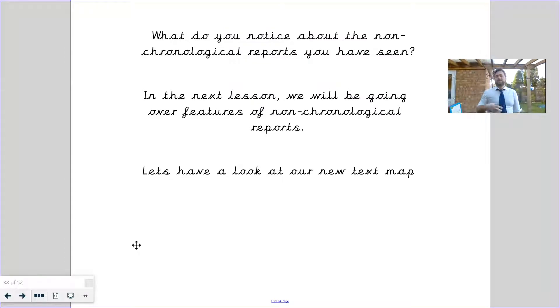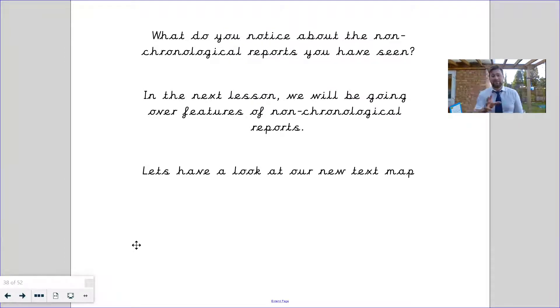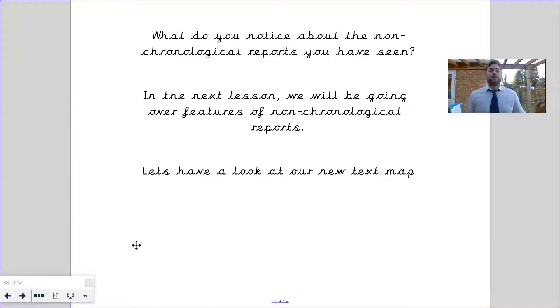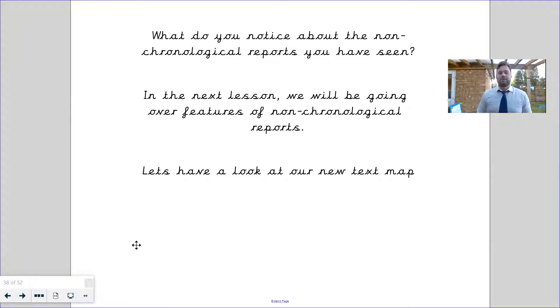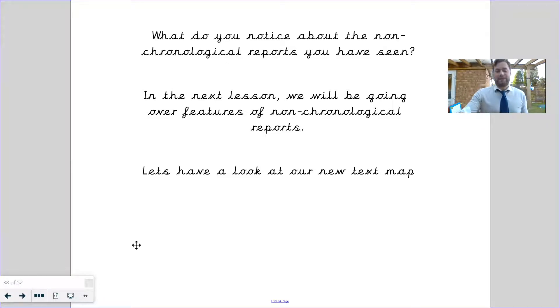So hopefully you would have seen some of the features there, and you may have seen things that I haven't picked out yet. Over the next lesson we're going to look into the features of non-chronological reports in a bit more detail.